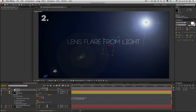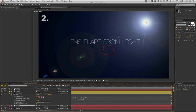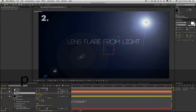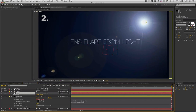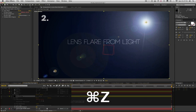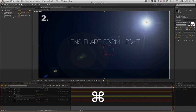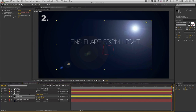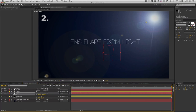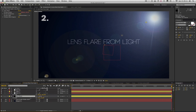Now what if we make a new null and parent the lens flare layer to that null as well? Pick-whip that — perfect, stays in the same place. But then if we move the null over... it didn't work. The reason is that we're measuring the light's composition space, and that's fine when the lens flare fills that space. But if you do anything that makes the lens flare layer's layer space and the composition space different from one another, that composition space coordinate is no longer valid.